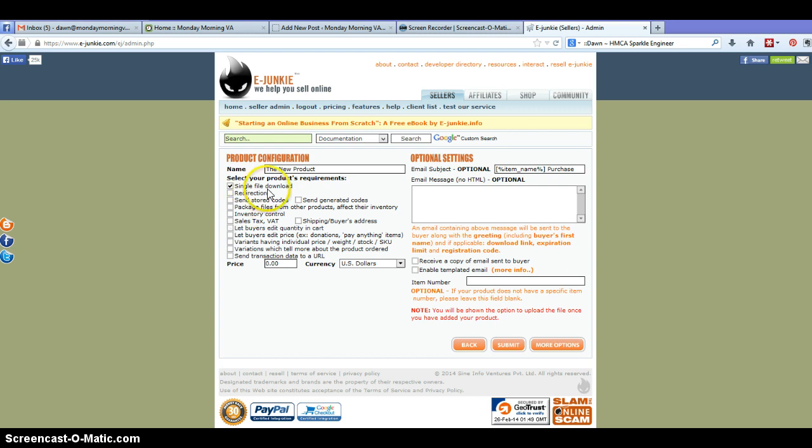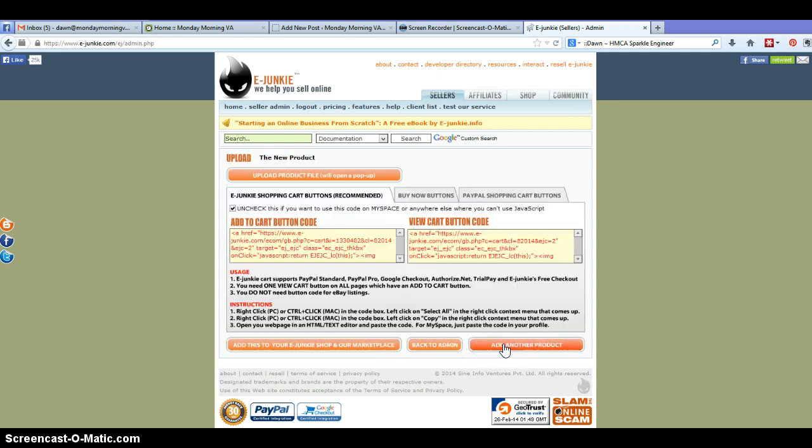We're going to keep the single file download. We're going to add a price to our product and choose your currency and you're going to hit submit.